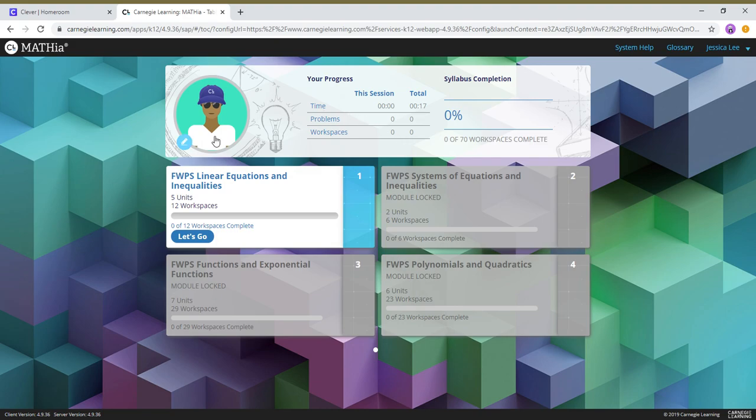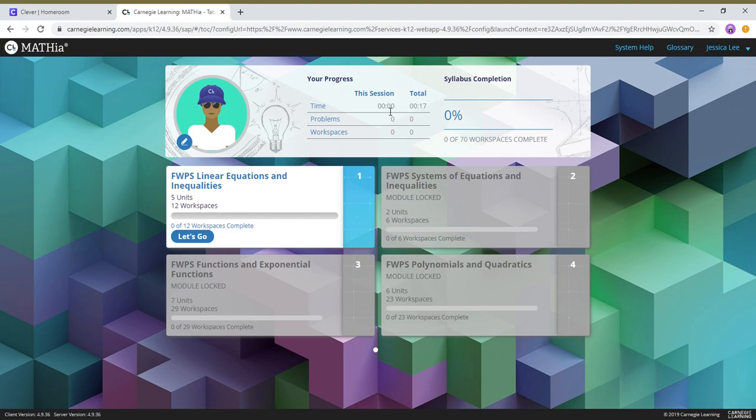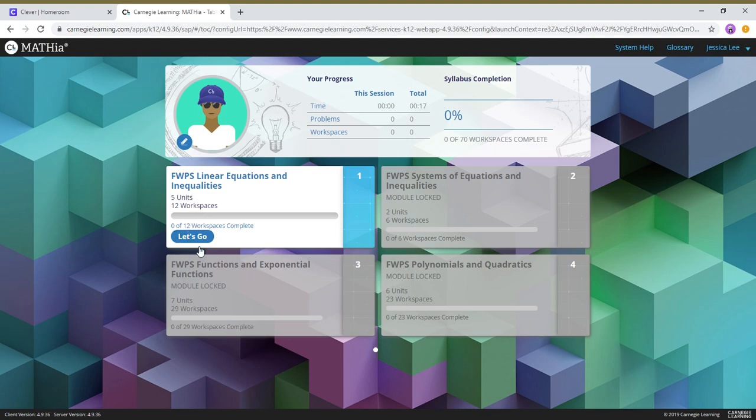So this is what it's gonna look like when you first go in. This is your avatar, this is the time. And if you see right here, I did not work very much in here. So this is the time for this session and this is total altogether, like in your whole life. Problems what I've done this session and what I've done in total. And these are the workspaces. So here you see that one workspace is open, I only opened one. Your teacher may have opened two.